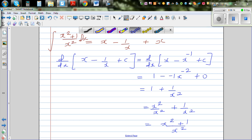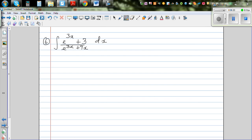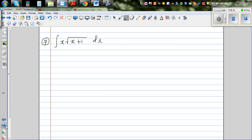So you can give yourself 5 stars. I'll come back with the next video. I want you to look at question 6 and question 7.